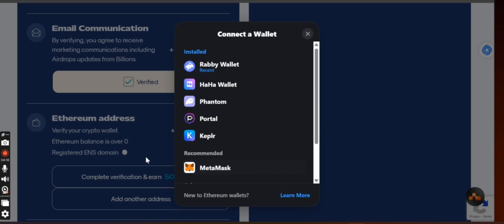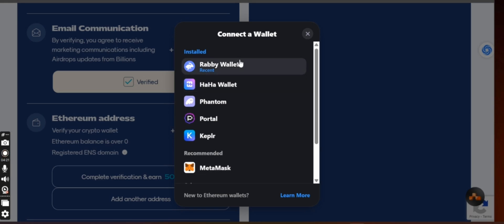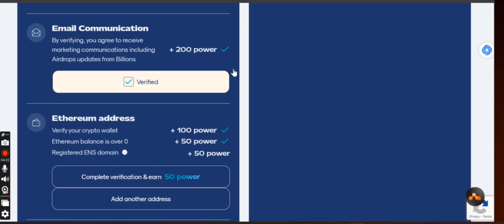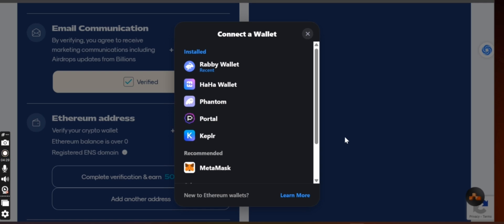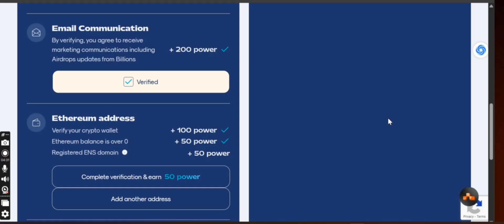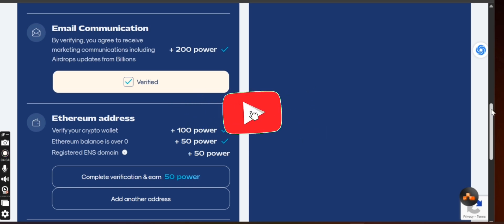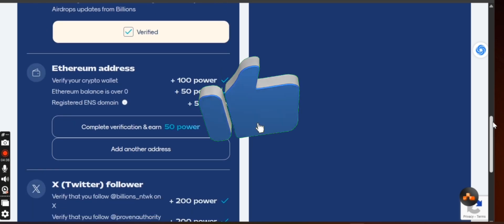But most of the time, MetaMask is lagging, it's doing anyhow, it's crashing anyhow. So most of the time, I use this Rabby wallet right now. Just click on it and connect. That is it. When you connect, they will give you your wallet will be connected.